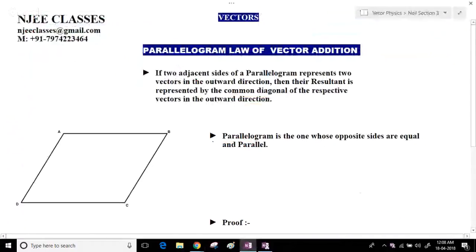Hello everyone, welcome to NGWE classes. Today we will discuss the second lecture of vectors. If you haven't read the first lecture, please visit it first to cover the basic terminologies in vectors, then come to this lecture and watch the complete video.